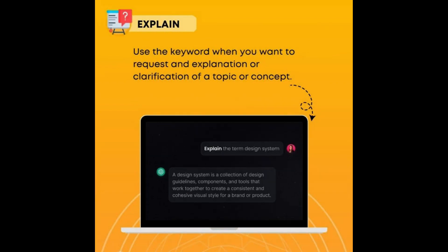Explain — use this keyword when you want to request an explanation or clarification of a topic or concept.